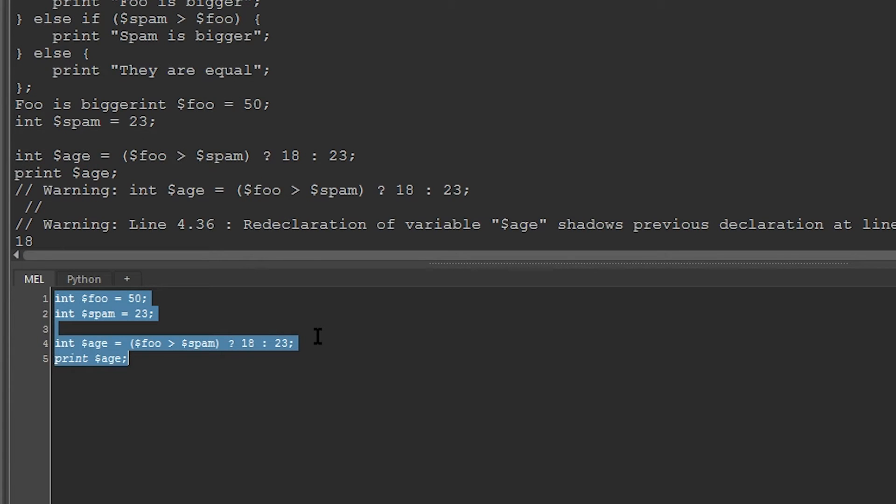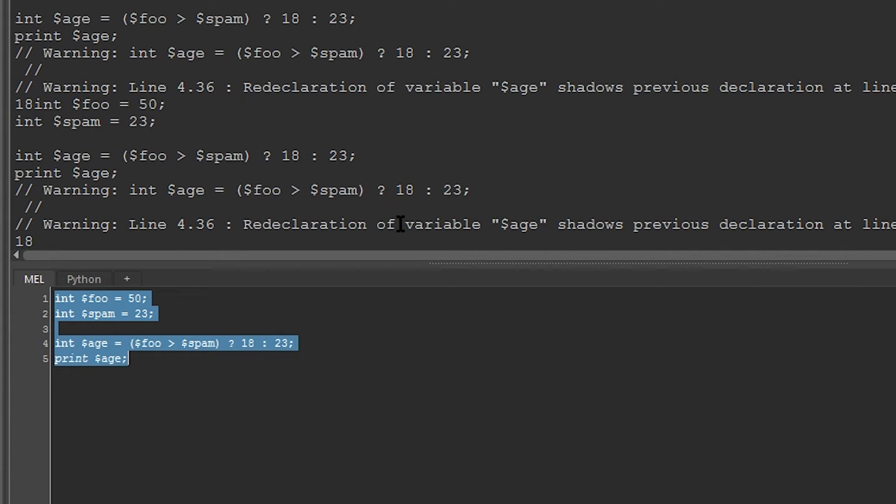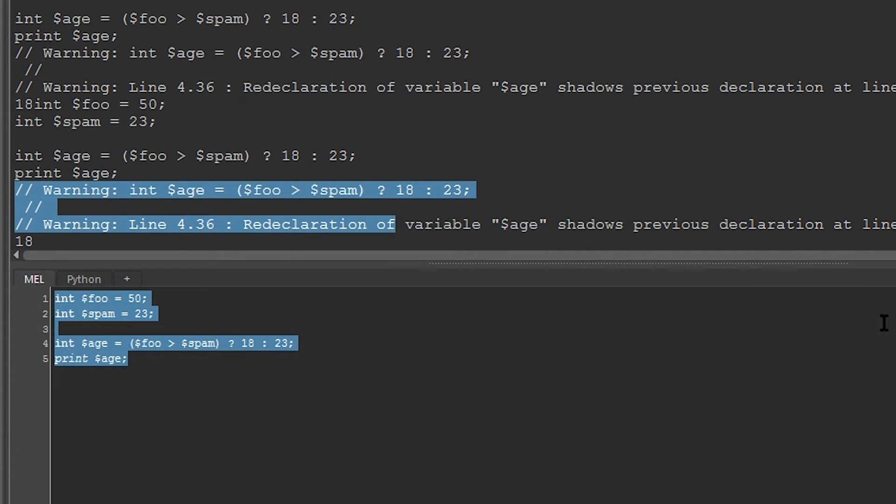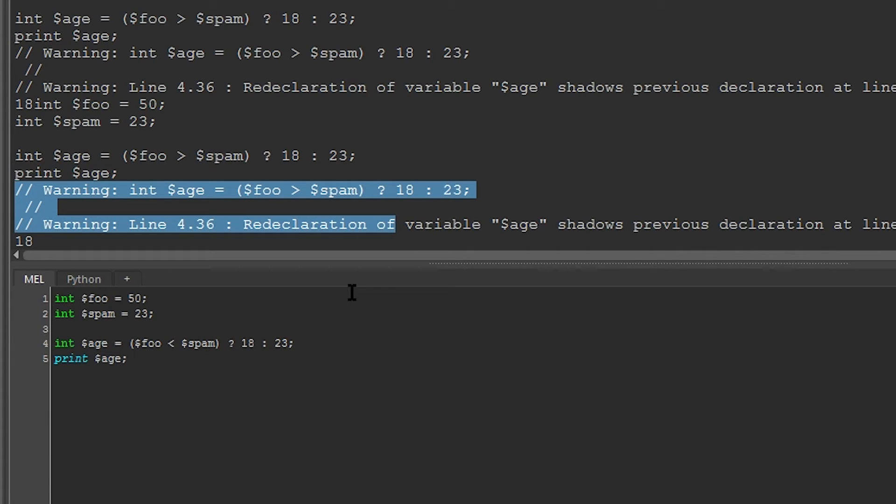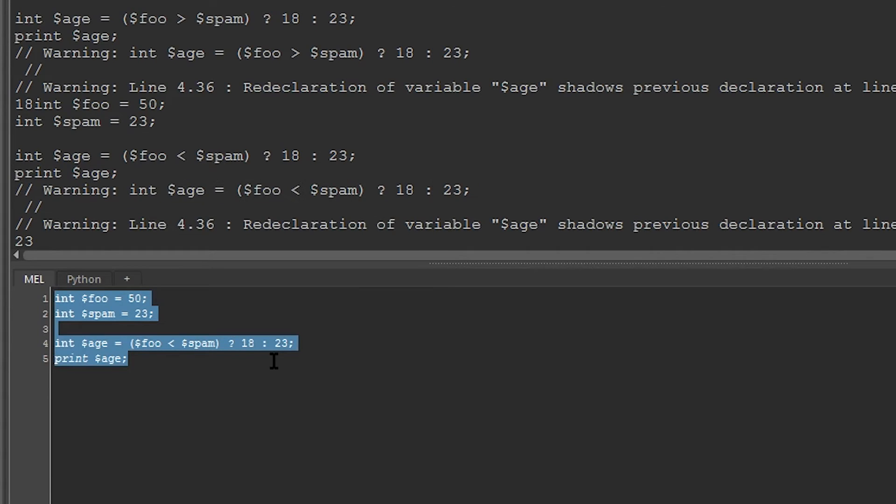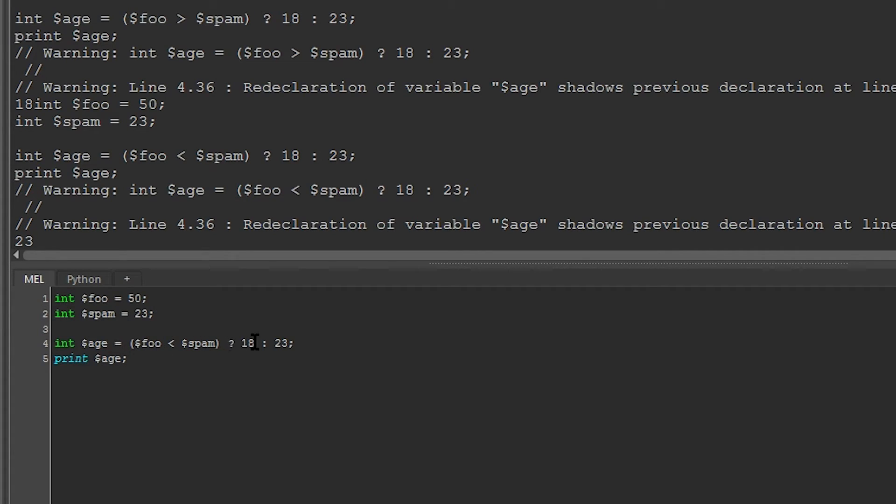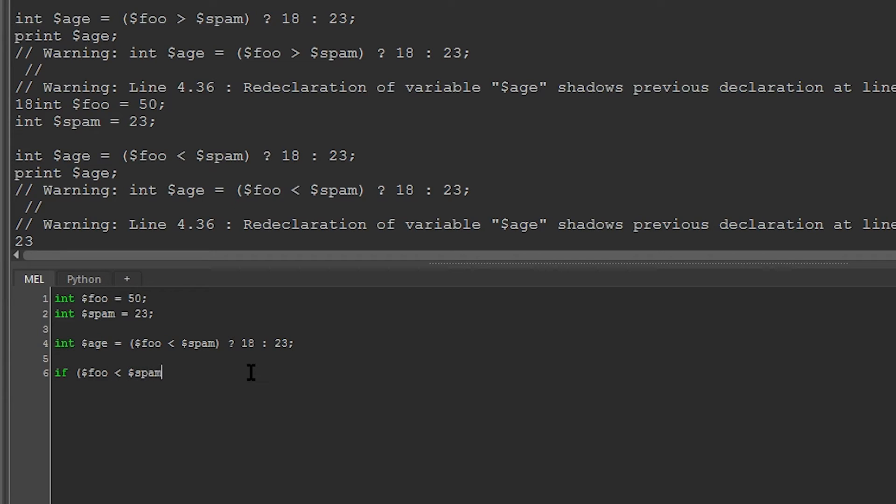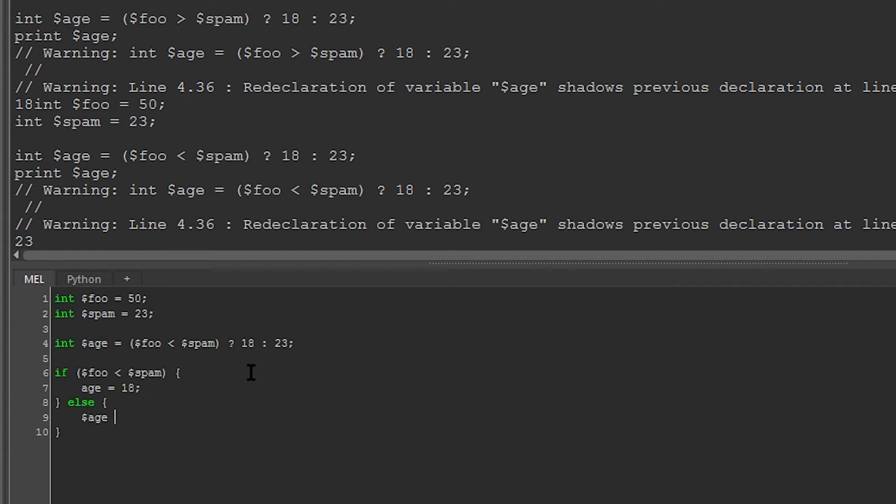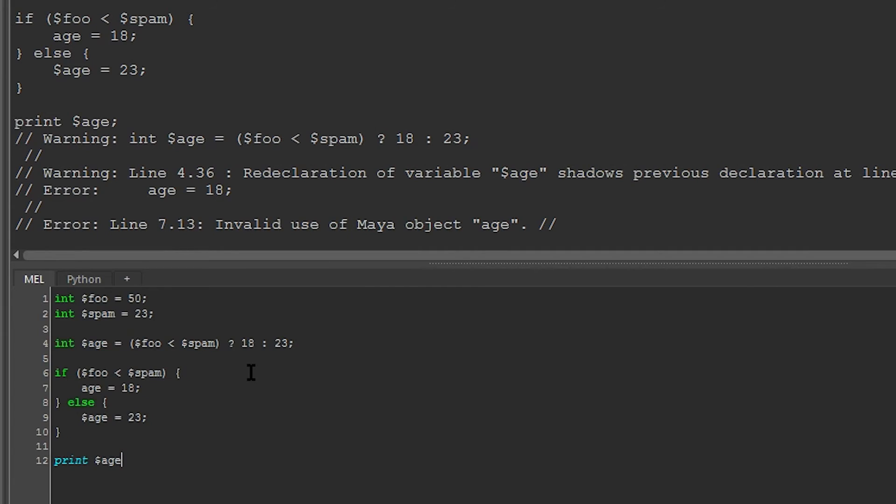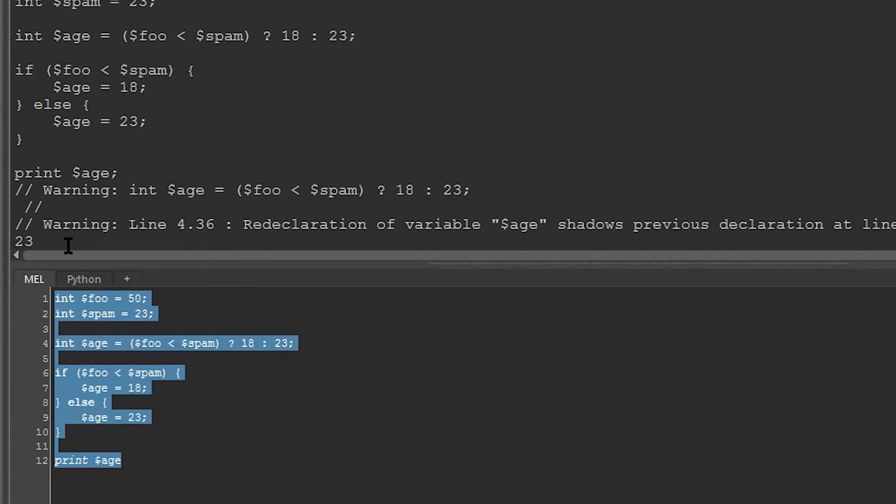If I now run this, you can see that age is equal to 18. Ignore the errors. It's just because I'm redefining age again. But if I were to change foo and spam, or if I change this condition to say if foo is less than spam, age is now 23. And this is because this condition is now false, which means that this statement does not get evaluated, but this does. This is the same as saying if foo is less than spam, age is equal to 18, else, age is equal to 23. And now if I run this, you can see that age is 23.